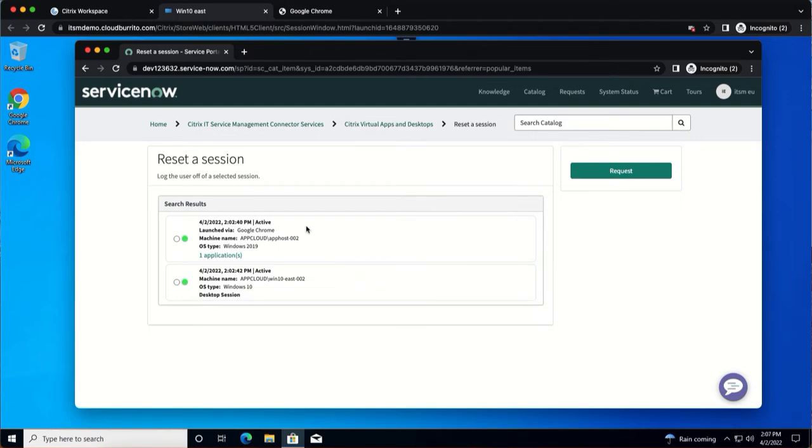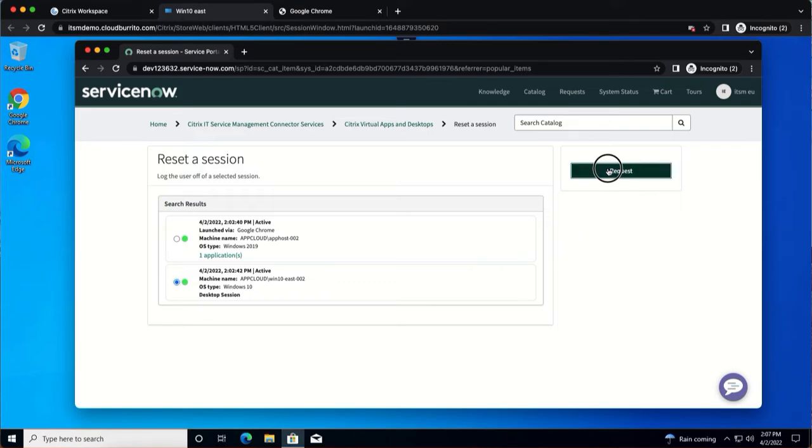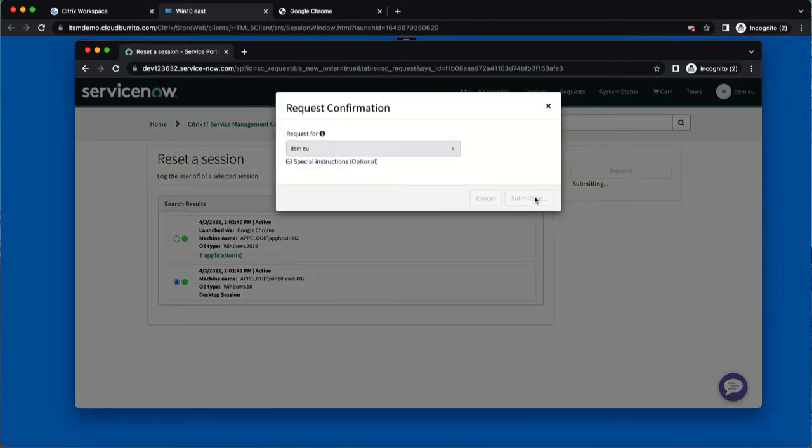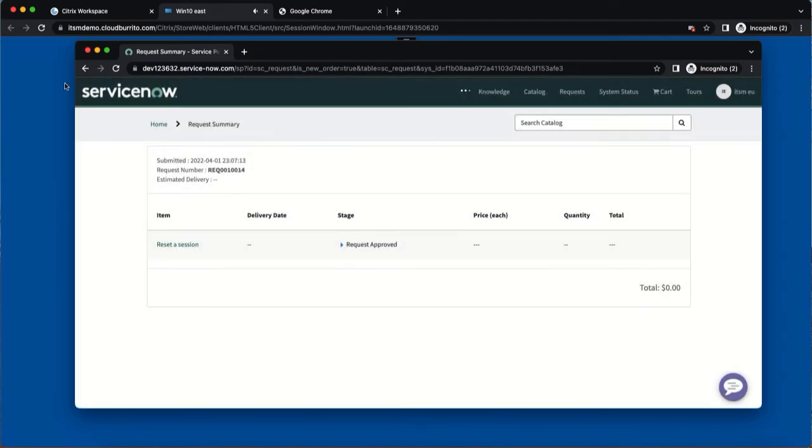Here we have the two sessions that the user launched listed. The user can select the Windows 10 session and click request to reset it. And as you can see, the Windows 10 session in the background has been terminated.